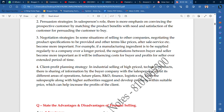For example, if a manufacturing ingredient is to be supplied regularly to a company over a longer period, the negotiations between buyer and the seller become important as it will be influencing costs for the buyer and profits for the seller over an extended period of time. Let me explain this practically with an example.